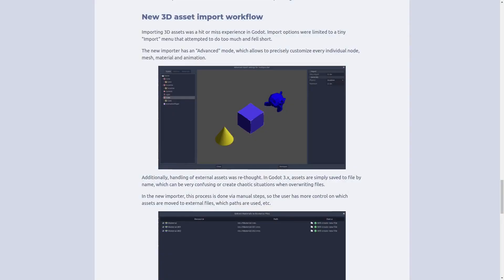This is my favorite update from the blog post, not least because I ran into this issue in the last two projects using Godot. It's been pretty frustrating. Now in the 3D asset importer, you're able to change up the nodes that are attached to the model.